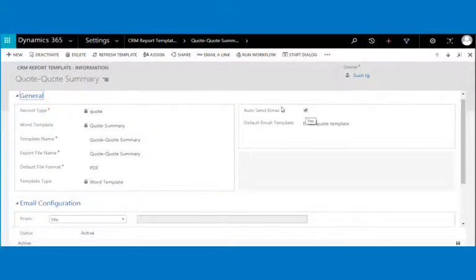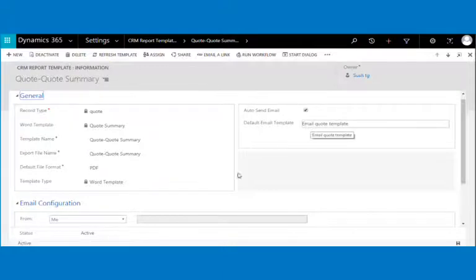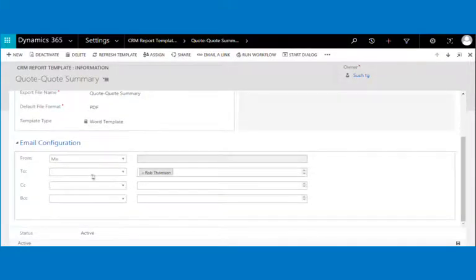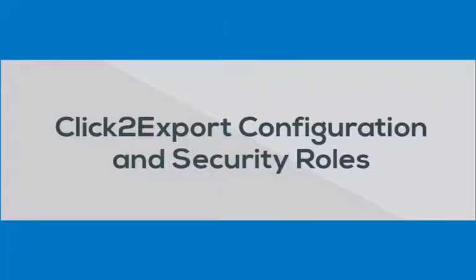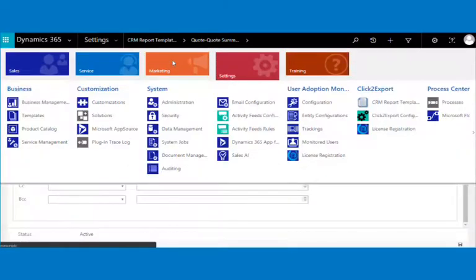With the auto send email option, you can choose to send an email automatically with the exported word template as an email attachment, using the selected default email template with the sender, receiver, CC and BCC configured in the email configuration section.